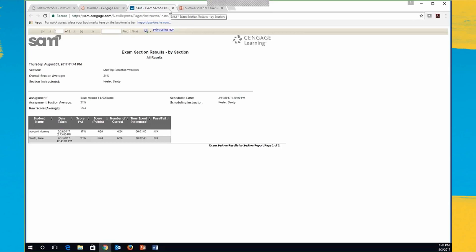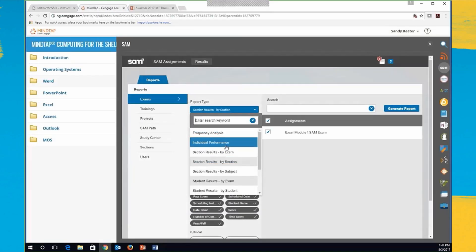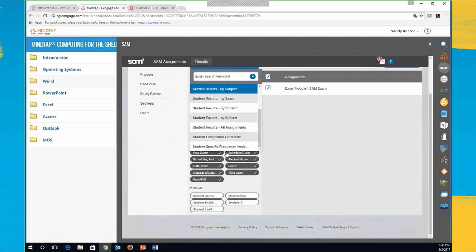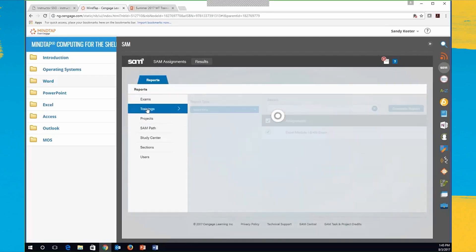You can sort by score, by points, number correct, and time spent — so you've got a lot more options within these reports if you want to go into the details. I can't think of any others I use specifically, so I'm going to move on to projects.